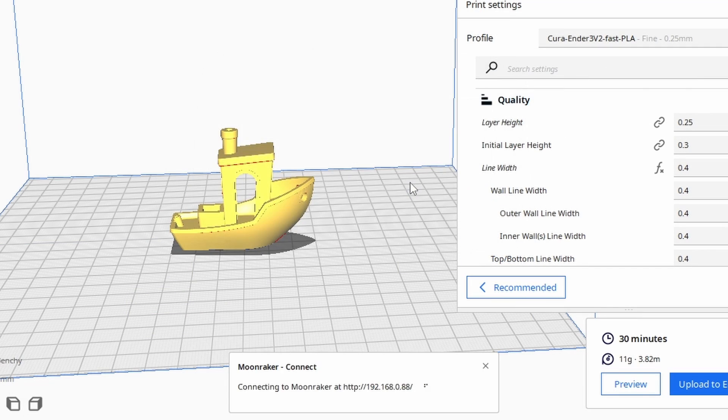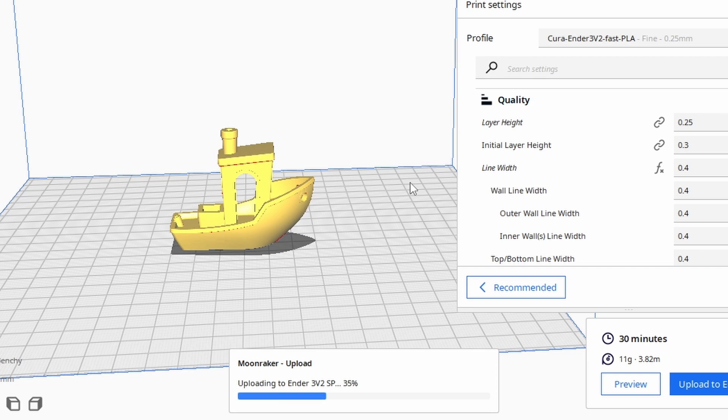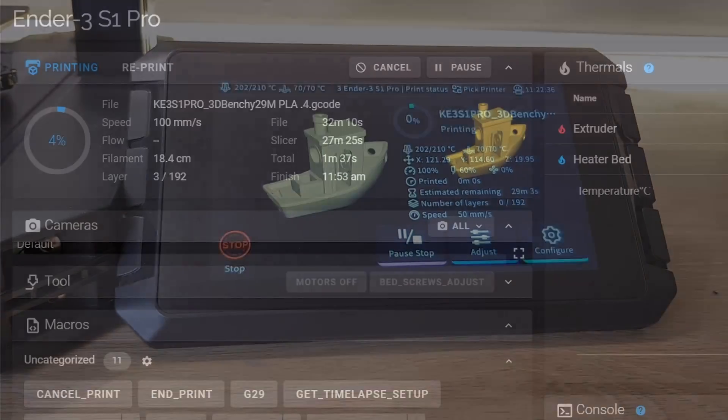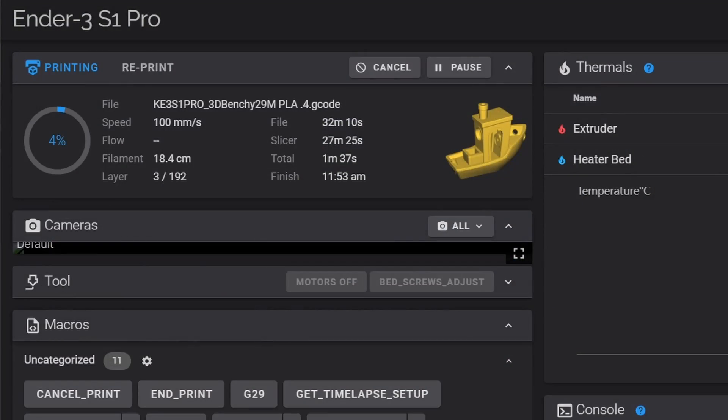The sliced file will now be sent directly to your Sonic Pad with an image that you can see either on the Sonic Pad or in the web UI. Now we have a quick way to send our print files directly to our Sonic Pad and we have a way of previewing what they're going to look like.